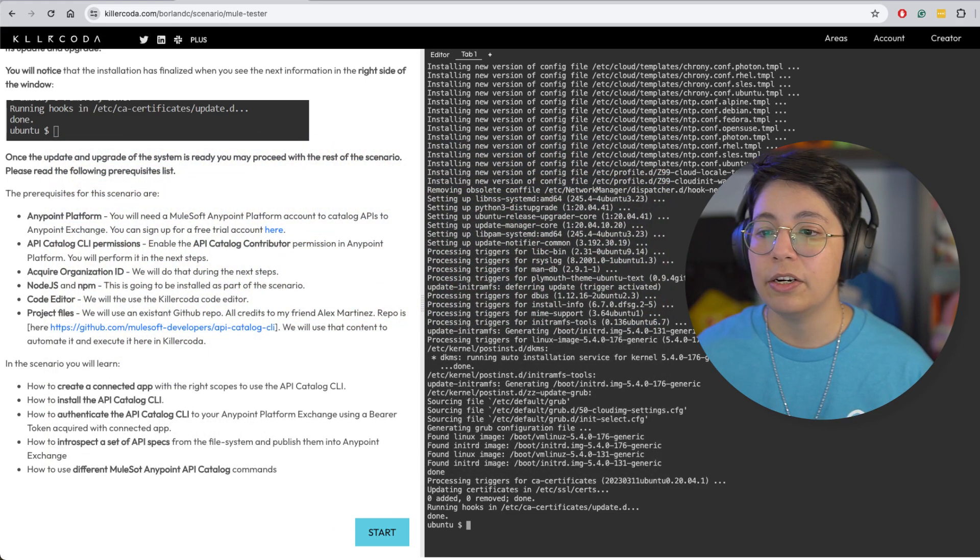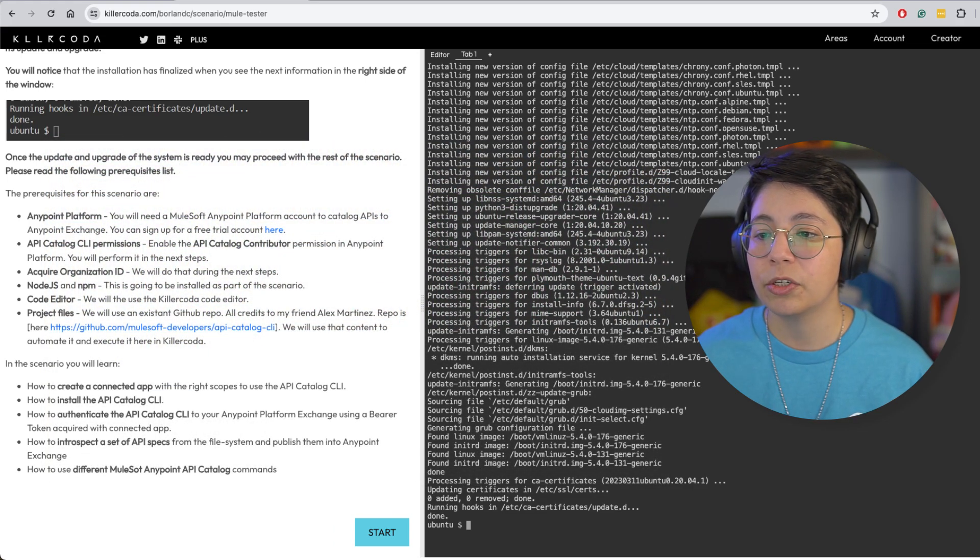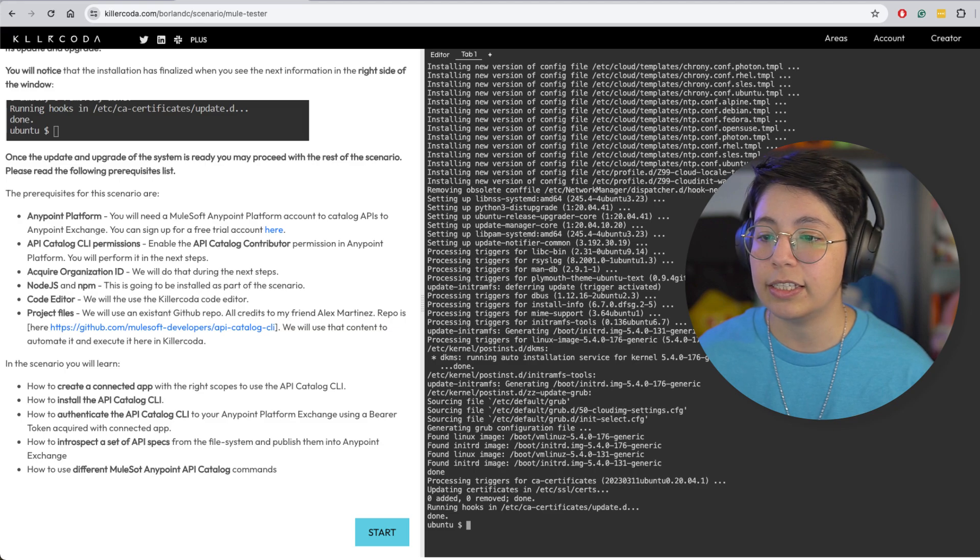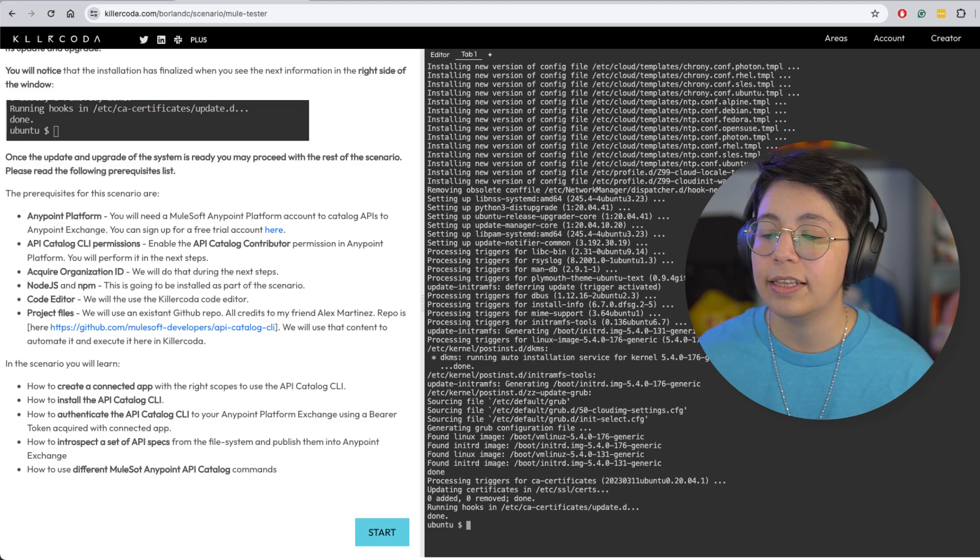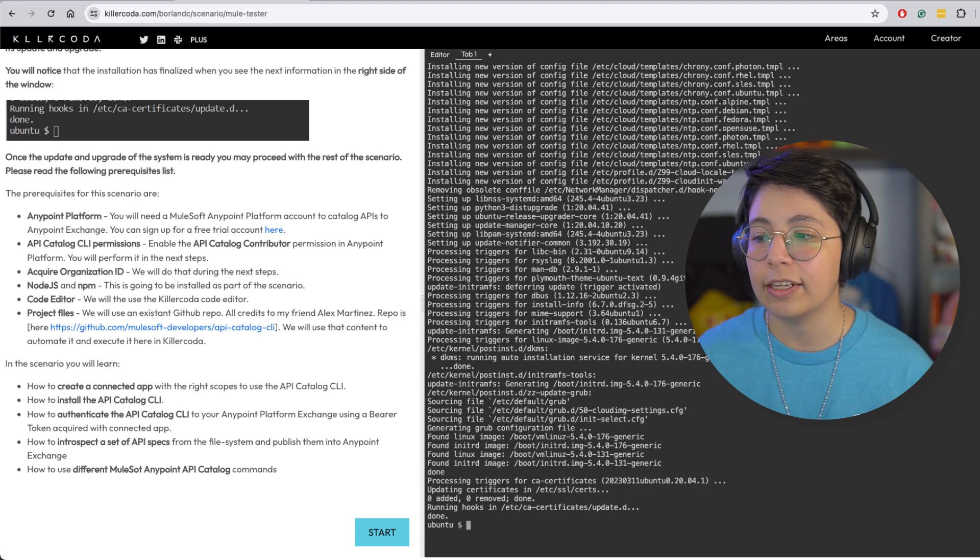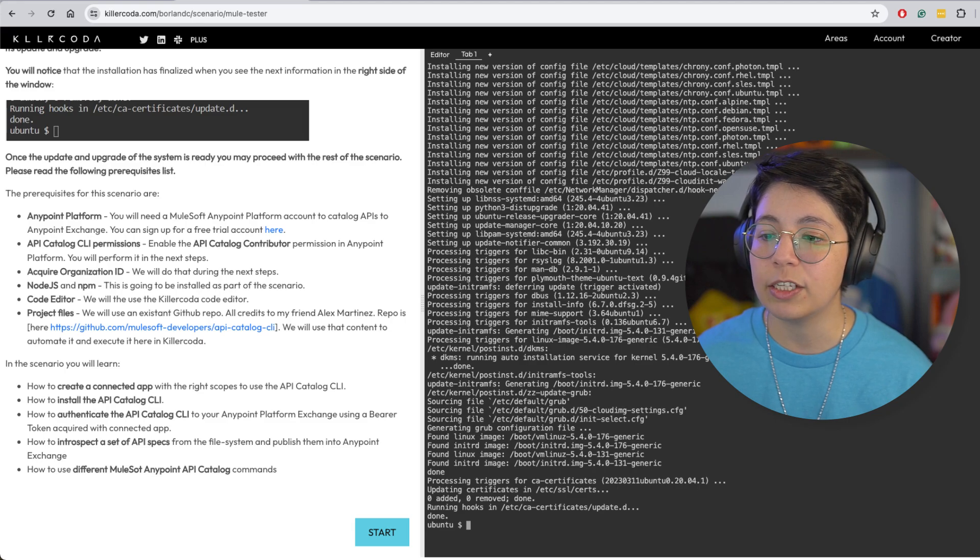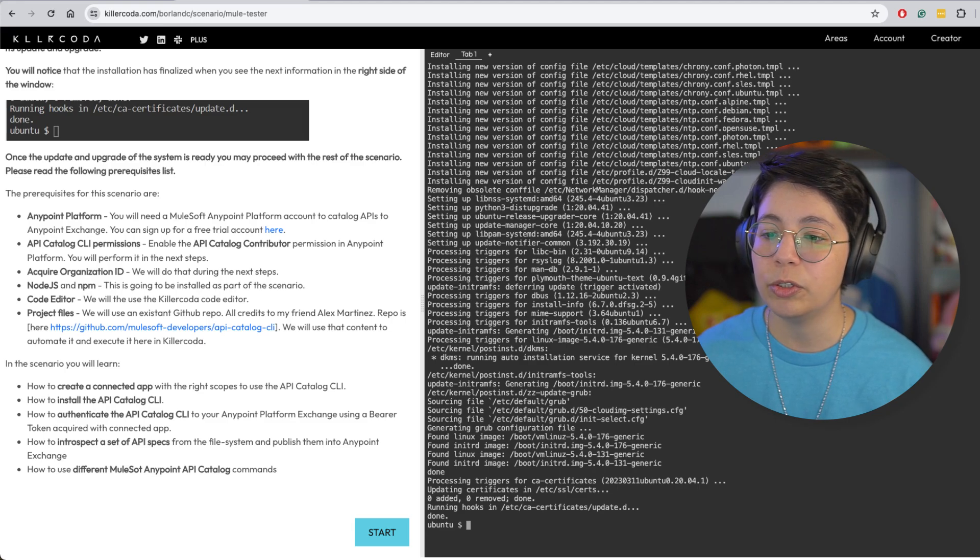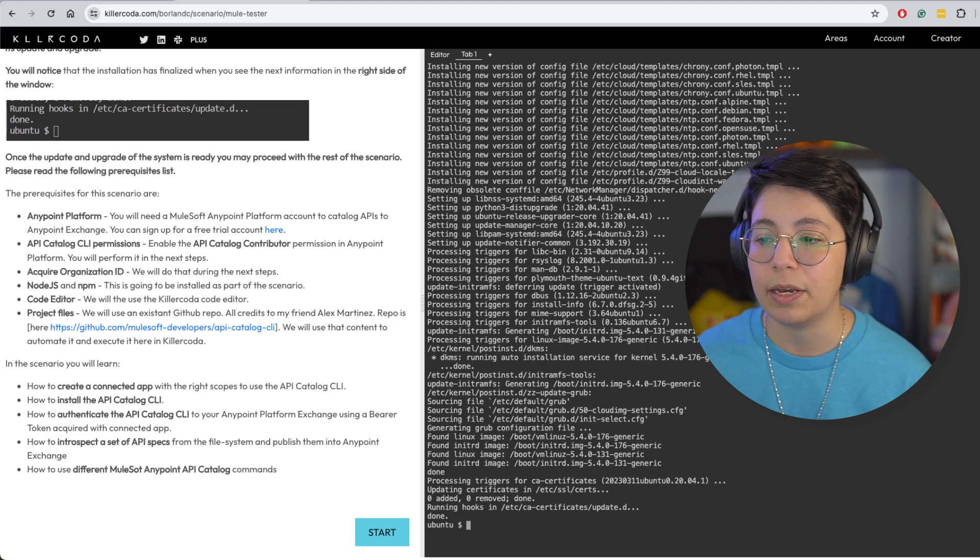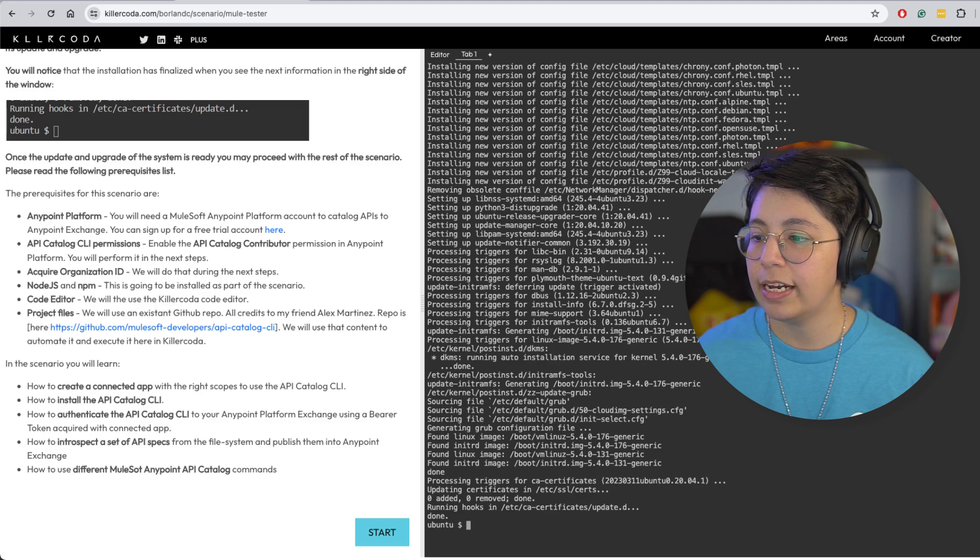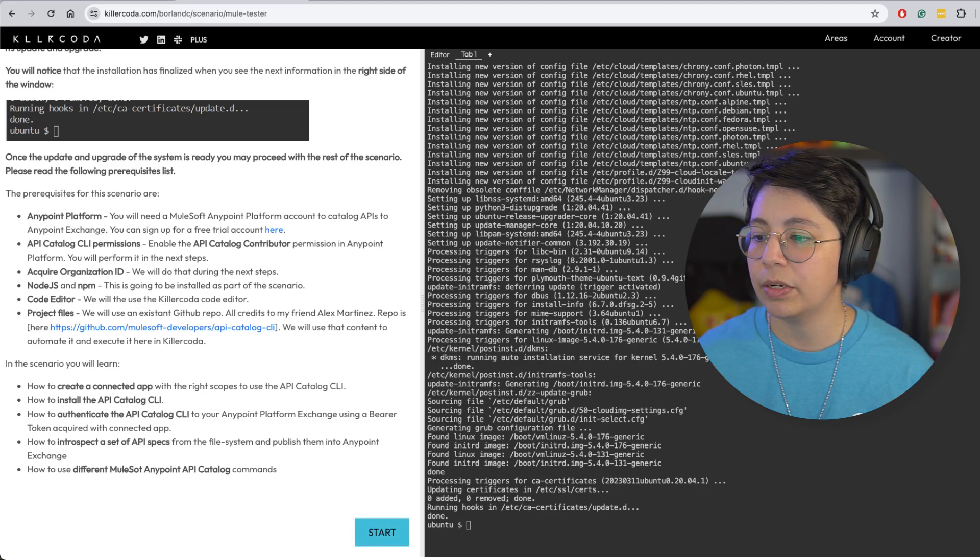So in this scenario, here's what you will learn: how to create a connected app, how to install the API catalog CLI, how to authenticate the API catalog CLI, how to introspect a set of API specs and how to use different MuleSoft Anypoint API catalog commands. All right. So this has been finished. So we can just click on start.